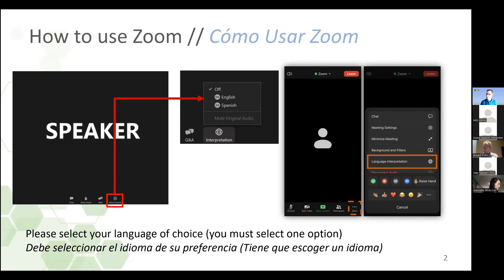Haga clic ahí y después va a seleccionar Spanish, es decir, español. Si está utilizando un iPad o teléfono inteligente, favor de localizar la opción de tres puntos que aparece en la parte inferior derecha de su pantalla que dice More. Haga clic en Language Interpretation, que significa interpretación de idiomas, y después va a elegir Spanish, es decir, español.